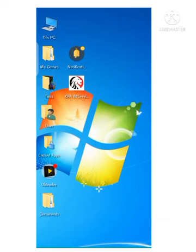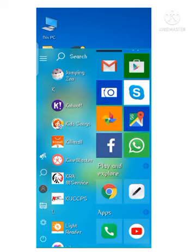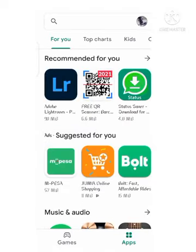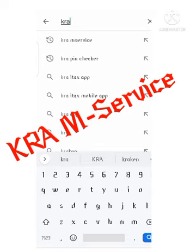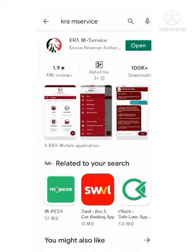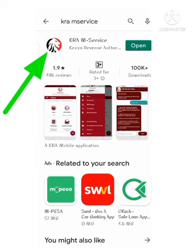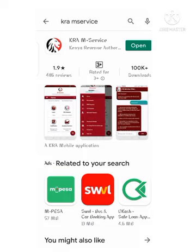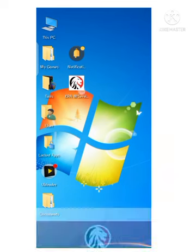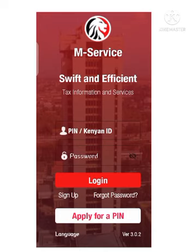When you don't have your KRA PIN or you have misplaced it and you're wondering how to get it back, it's very simple. The first step is to go to the Play Store and look for an app called KRA M-Service. Click on it — it will have a logo as displayed on the screen — then install it. After installing, open it. In my case it has been installed on the home page. Click on KRA M-Service and wait for the page to load.